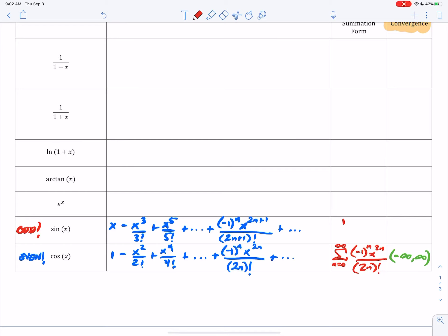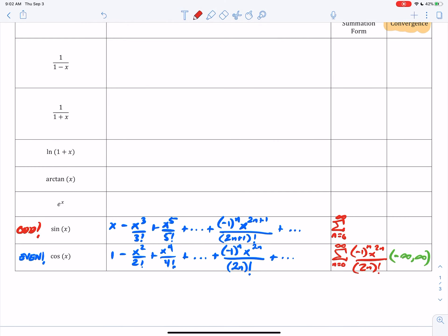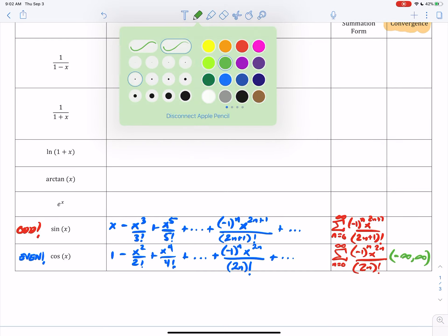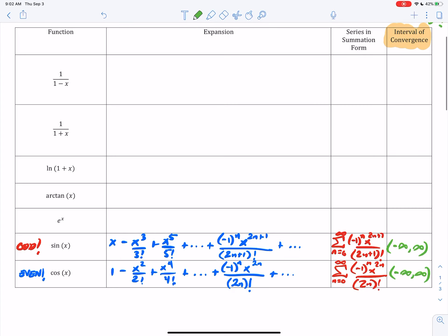Same thing here — the summation from n equals zero to infinity of your general term: negative one to the n, x to the 2n plus 1, all over (2n+1) factorial. Same thing — it's going to overlap everywhere; the interval of convergence is all real numbers.